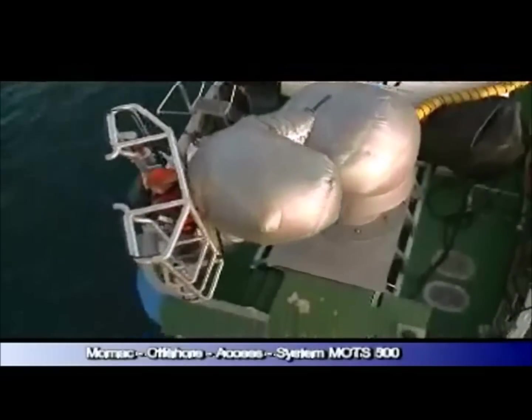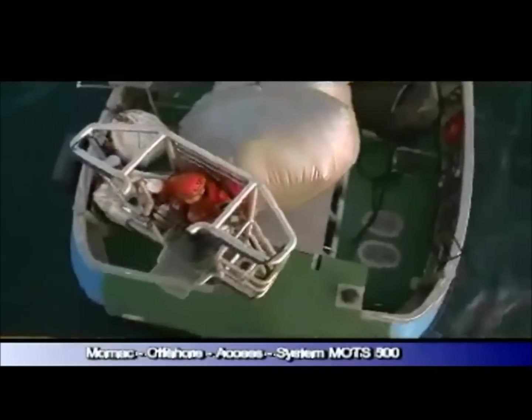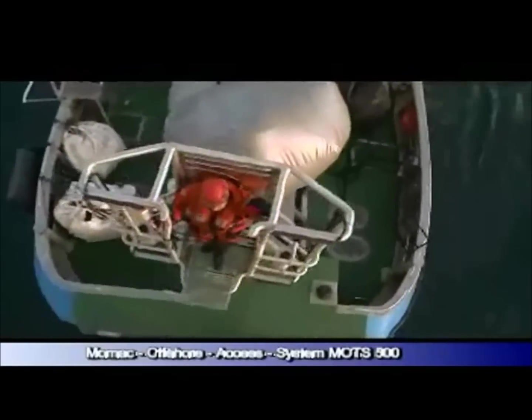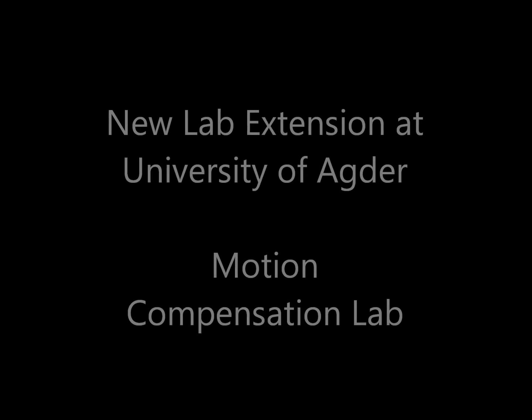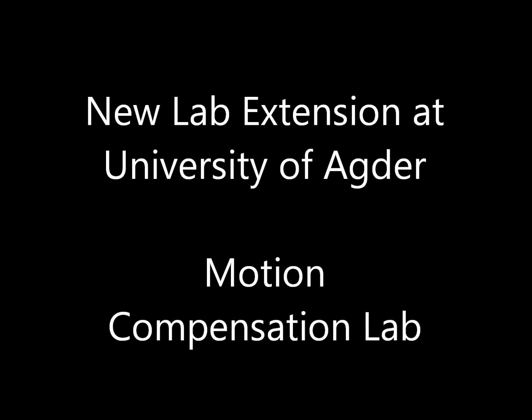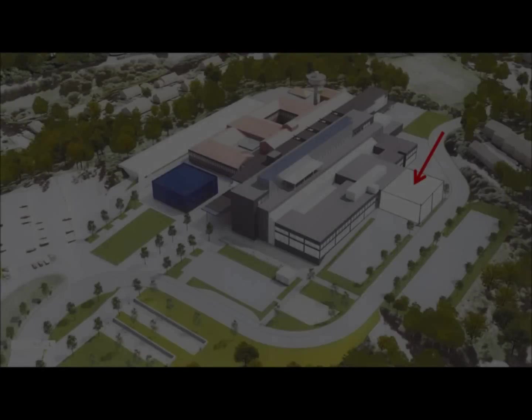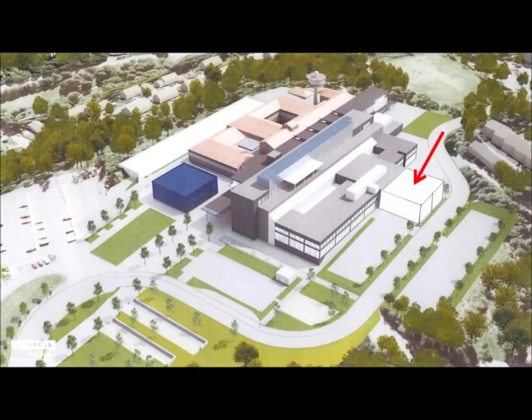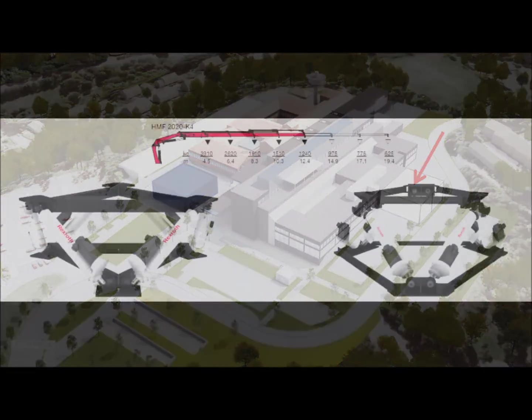One challenge with this application is to protect the robot from the harsh environment. In NORCOV a new motion compensation laboratory is currently being developed. This shows the building facilities where the new lab will be made operational.